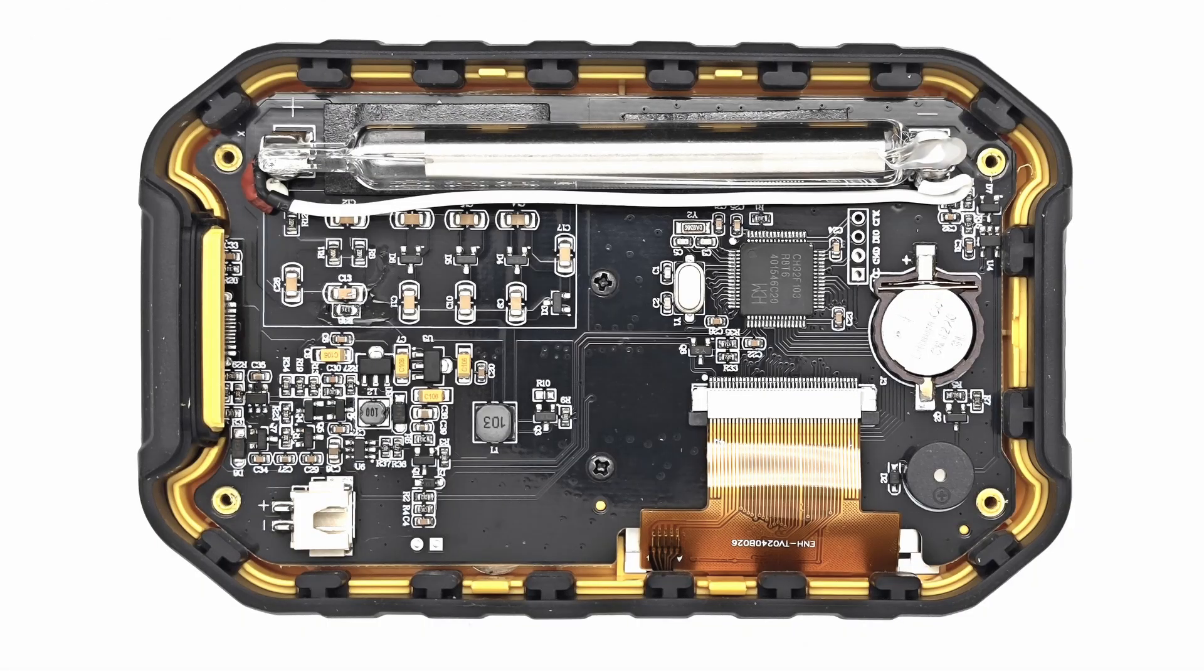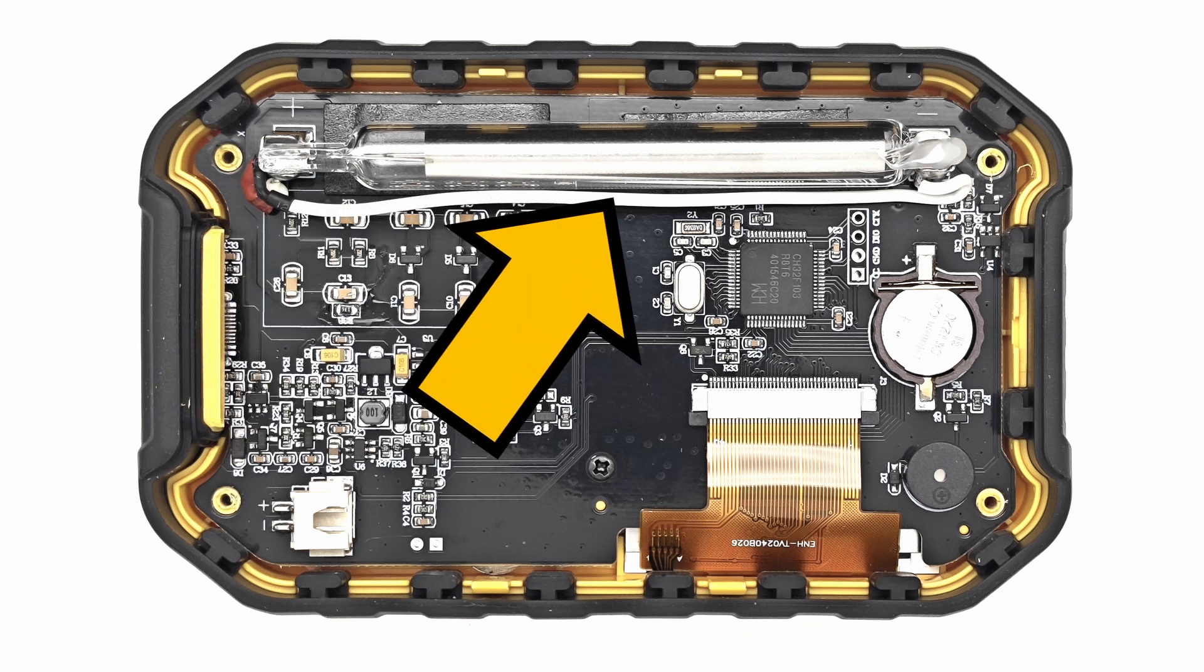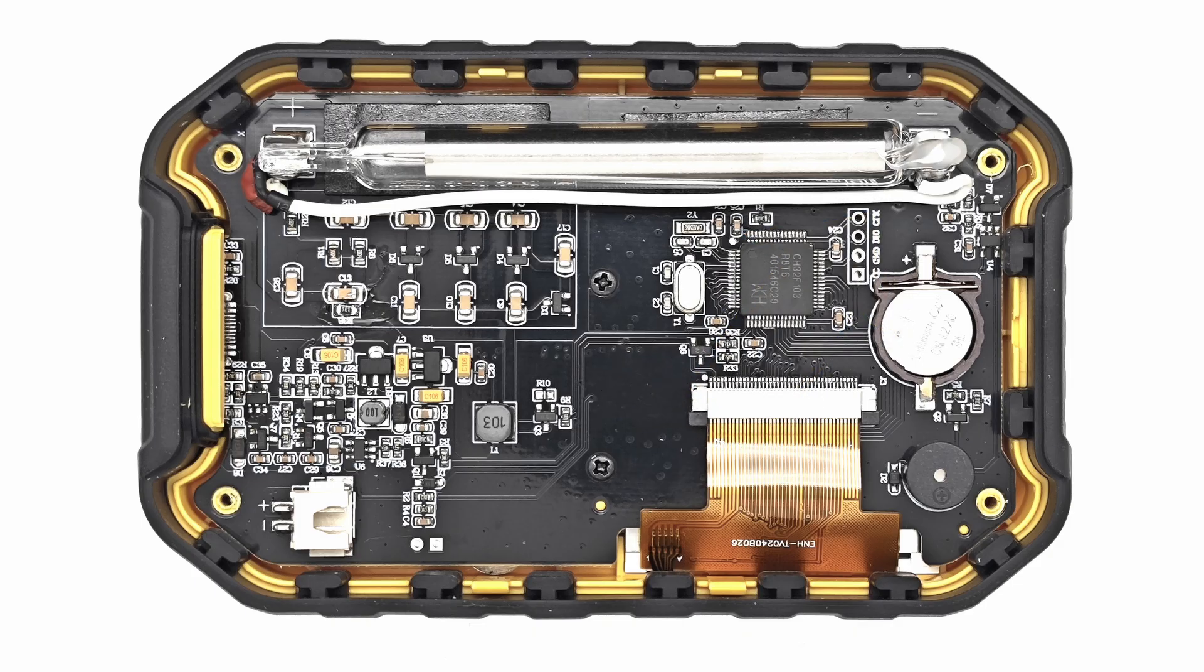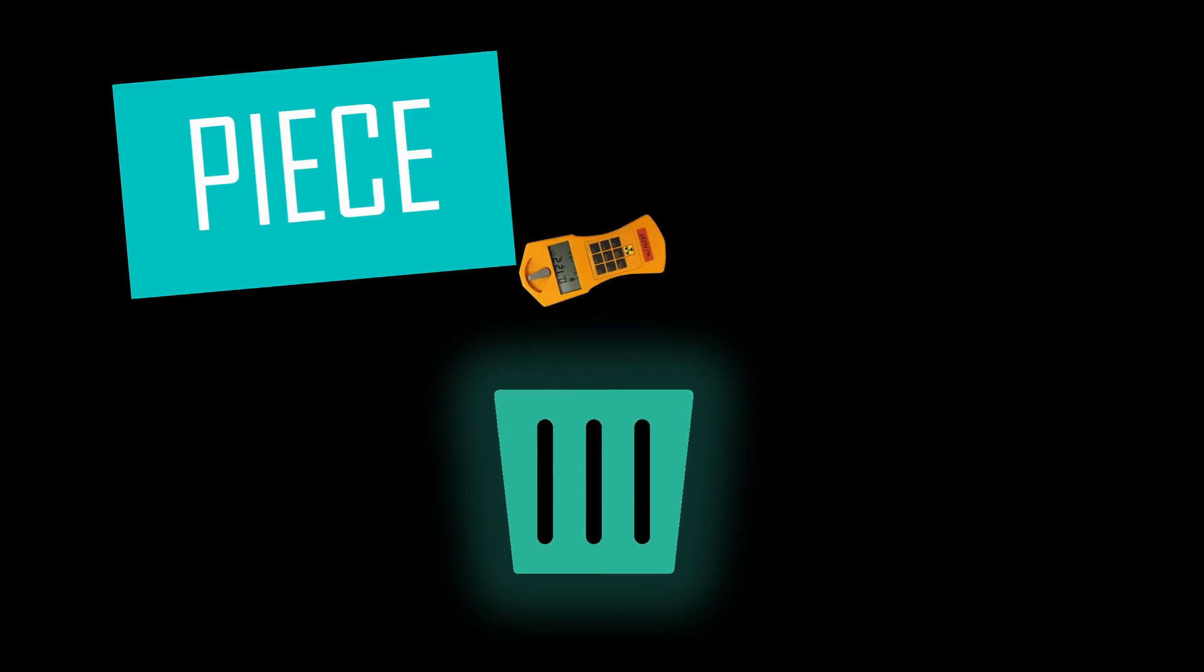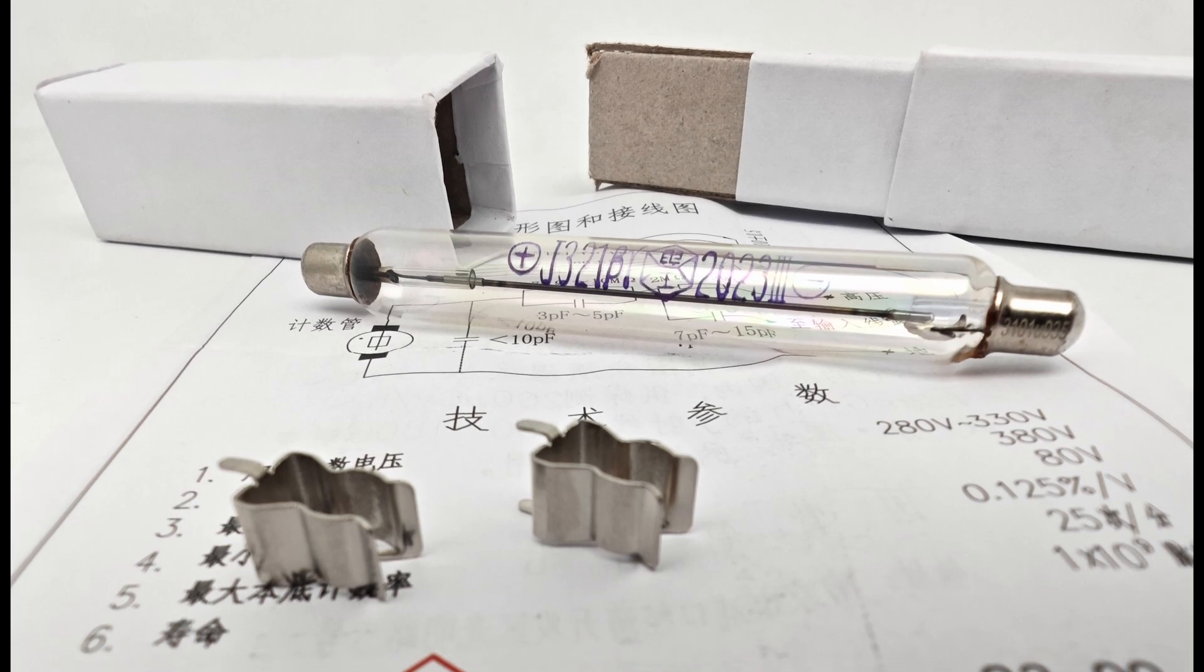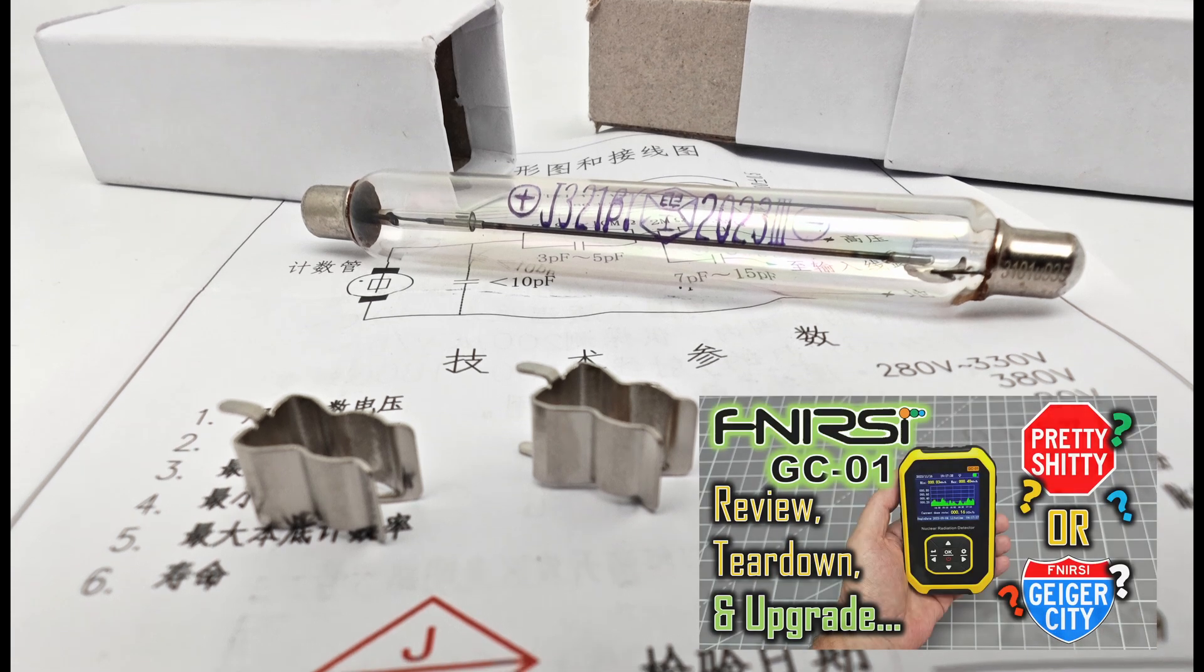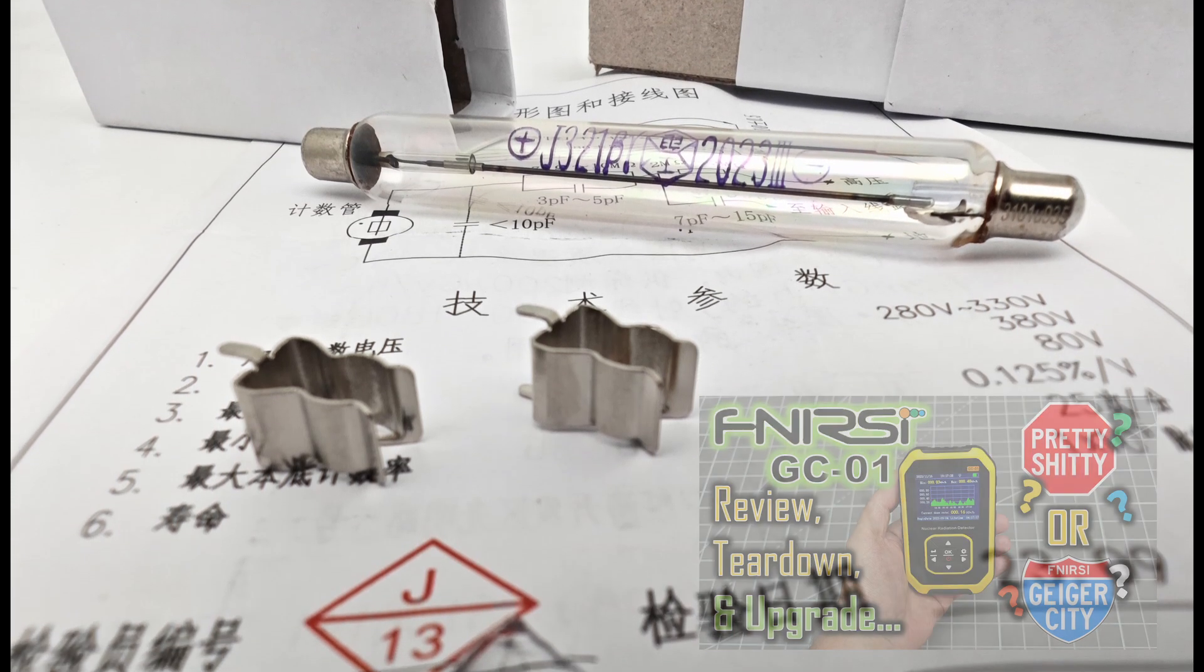But if you find this shitty excuse for a Geiger Muller tube fitted to your counter, then I suggest that you put the device out of its misery. You can throw it into the trash where the other products that have attained the status level of piece of shit get put. Alternatively, you could always try and upgrade to the original specification. The details of how to do that are in my previous video.